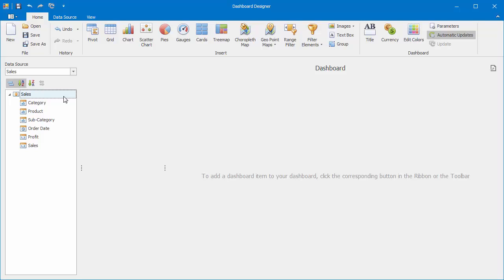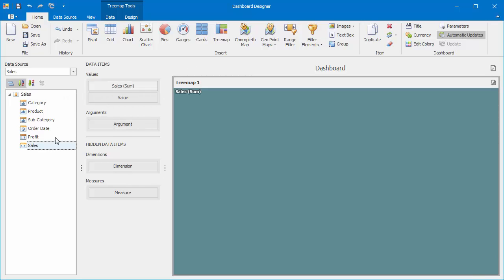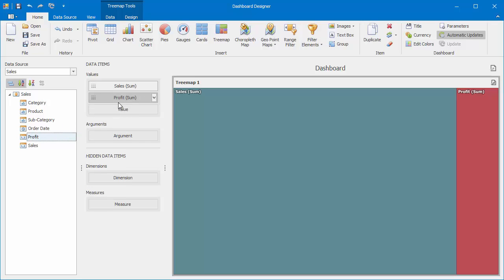To add a Treemap, use a corresponding button in the ribbon. Then, drop the Sales and Profit fields to the Value section. The Treemap will show two colored tiles whose sizes are proportional to the Sales and Profit Summary values.